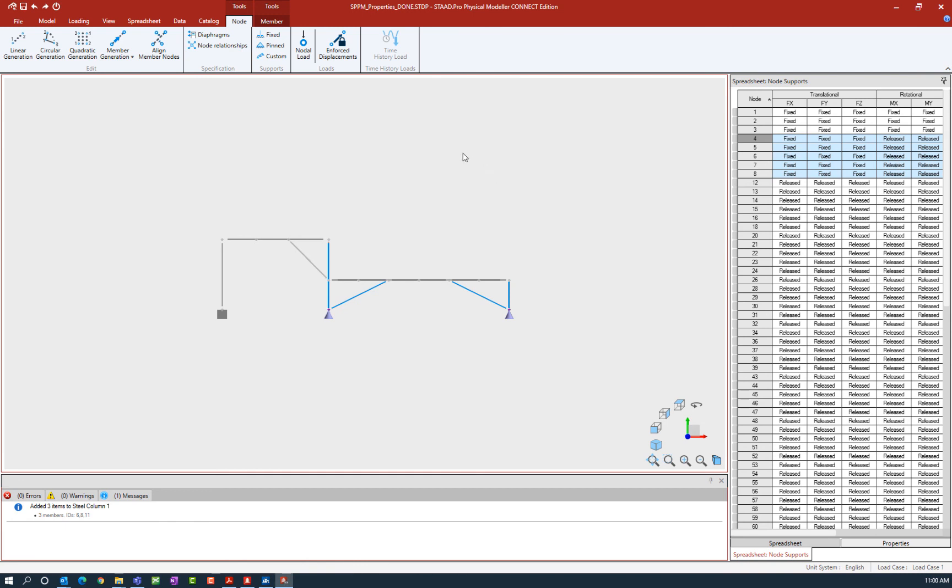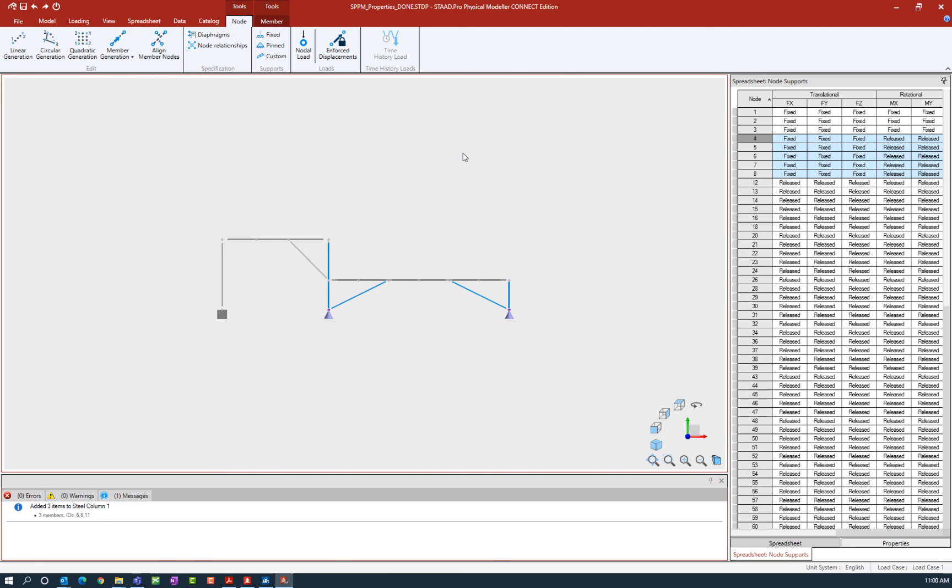Now in addition to those two support types we also have a custom support option. A custom support can be specified as a restraint or a spring. A custom restraint allows you to manually specify which degrees of freedom are pinned or fixed. A custom spring allows you to define the axial behavior and spring constants for each of the six degrees of freedom.